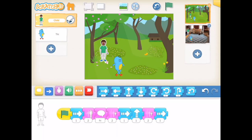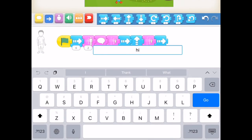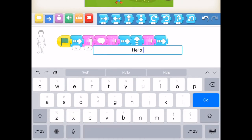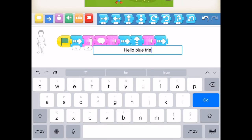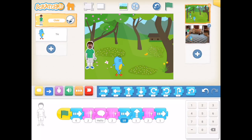It didn't quite work out the way I wanted, so I'm tapping the blue back-to-start button in the top right to bring my character back to the beginning. Now I can modify the code — I can change the length of each movement option and the sizing. Here I'm changing the text of what my character is going to say. Then I can tap the green flag again to see if the timing and distances I selected are accurate.